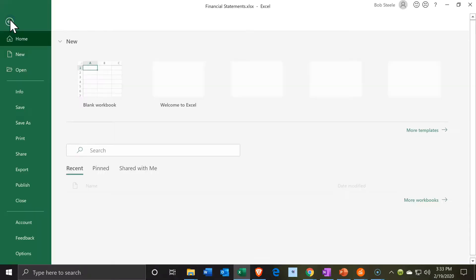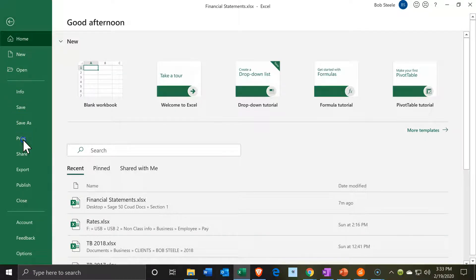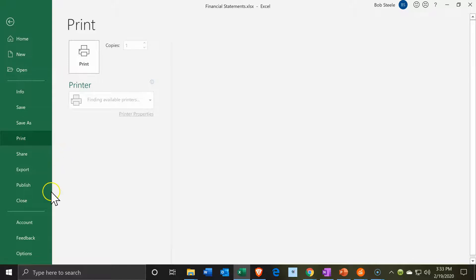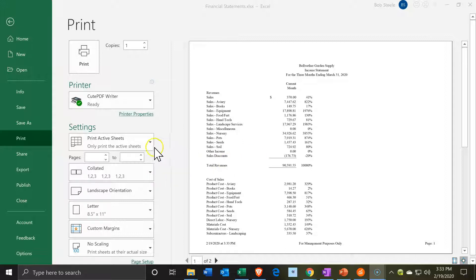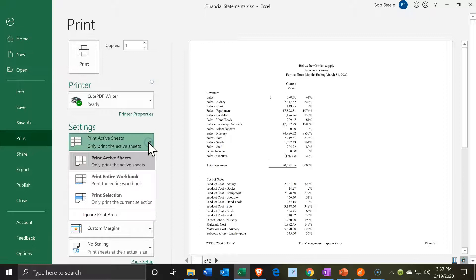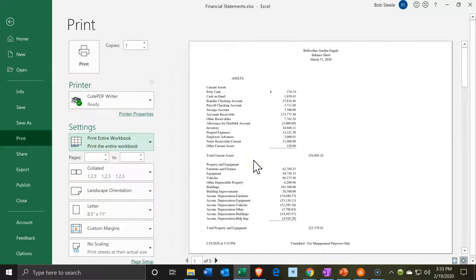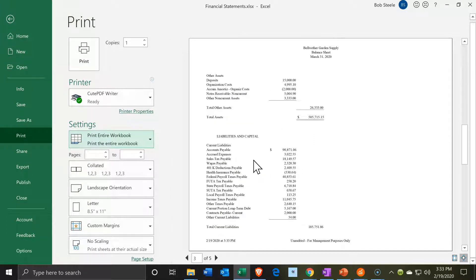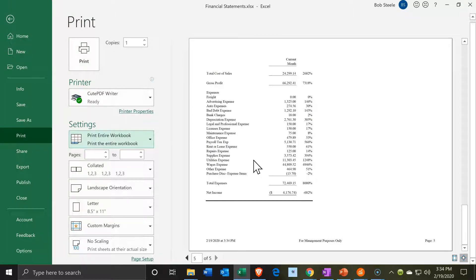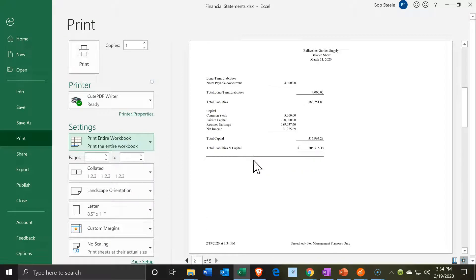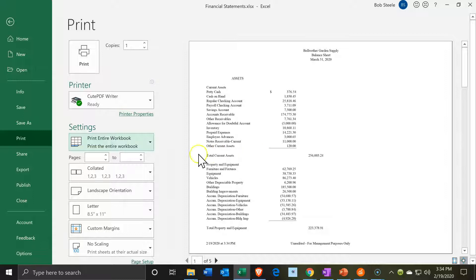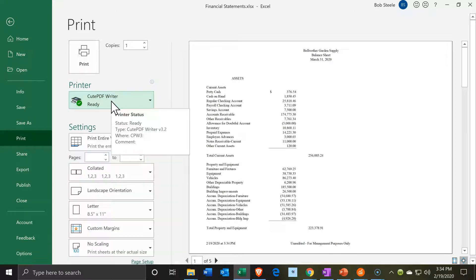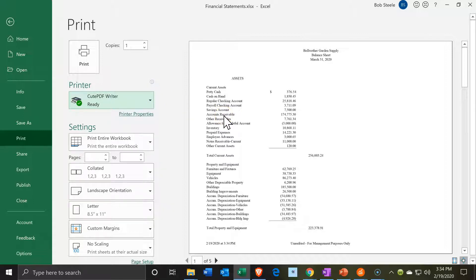That can be useful and impressive to give to somebody else. To do that, we go to the printing options. The key thing here is to print not just the active sheet but the entire workbook — so we have both the balance sheet and the income statement. We have five sheets here that we can all put on one PDF file. So I'll select the CutePDF printer from the drop-down. Note that if you printed to an actual printer with this format, it would already be collated if you printed multiple copies.